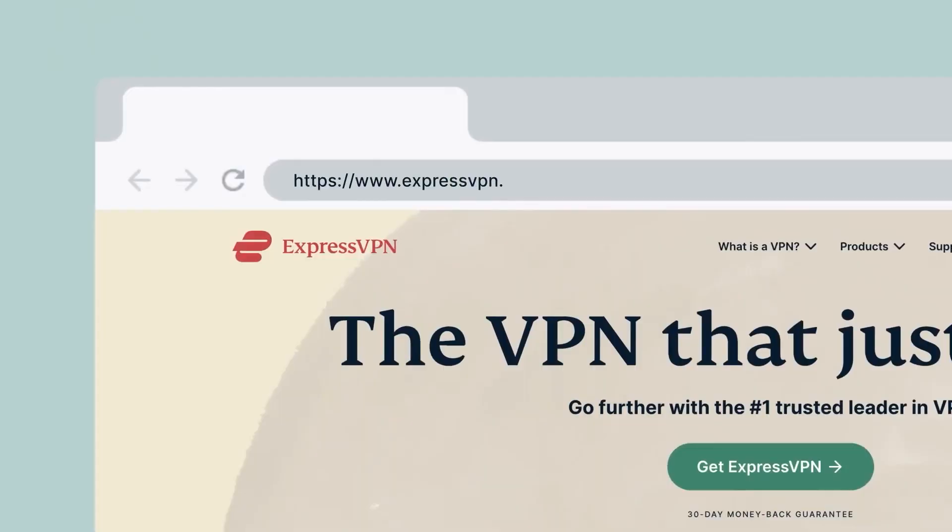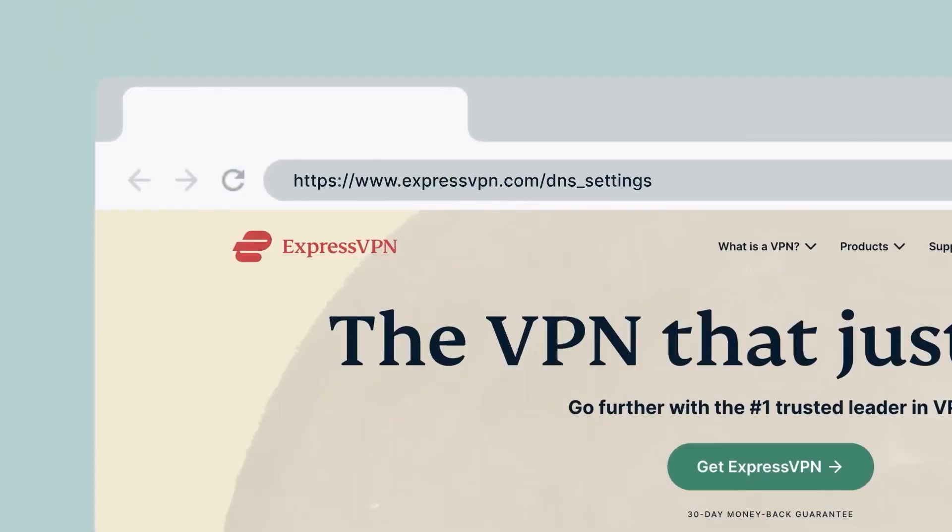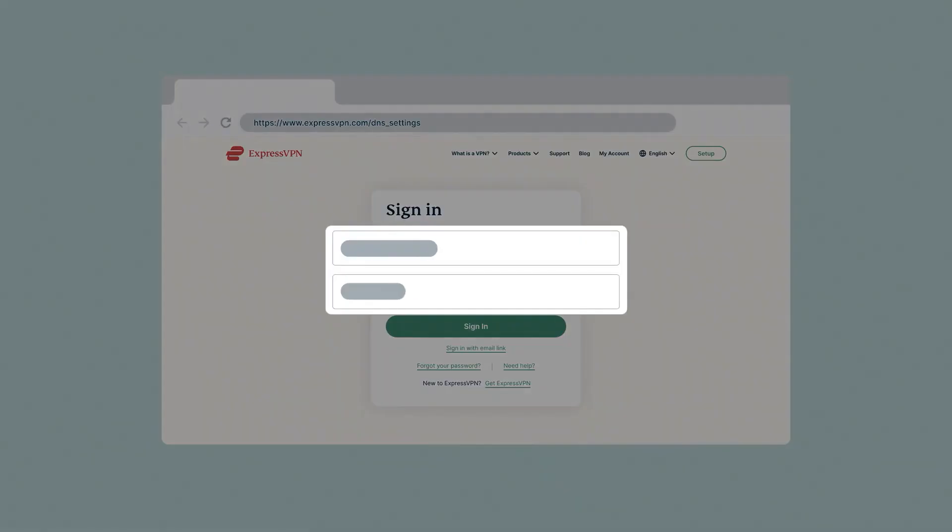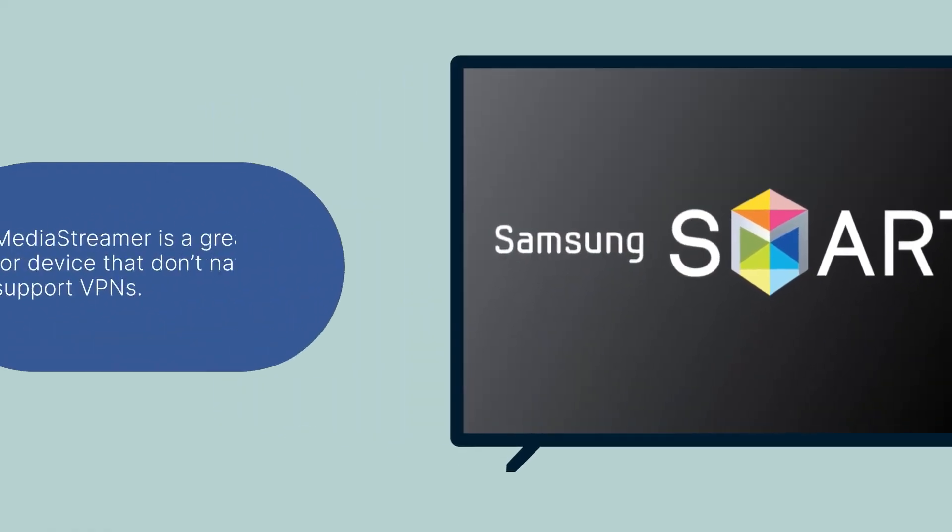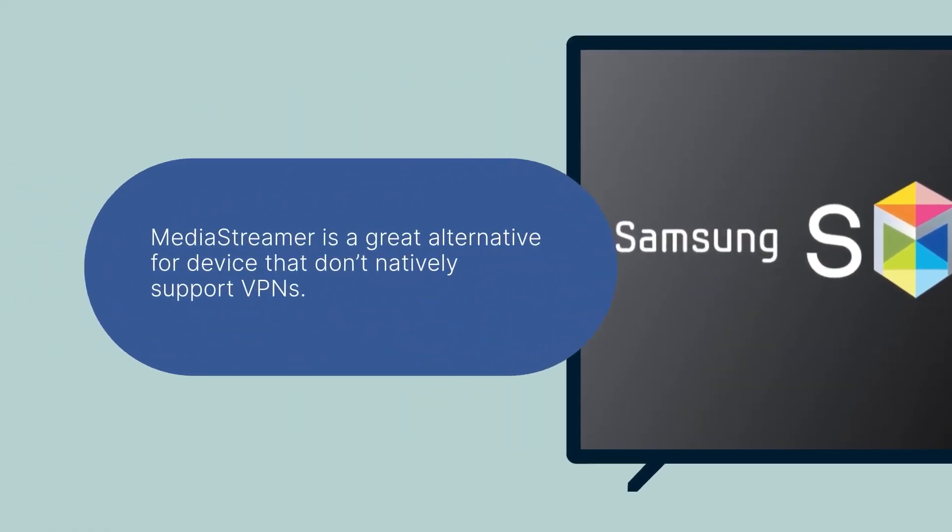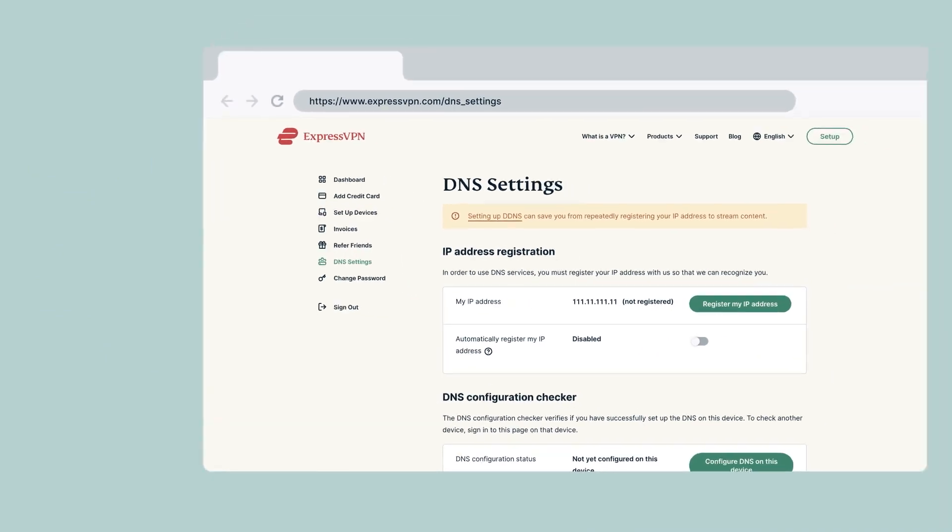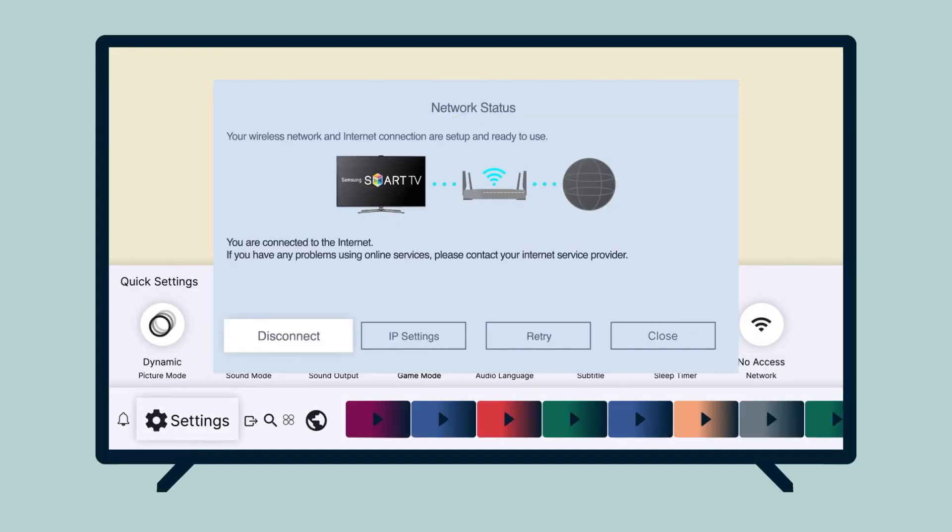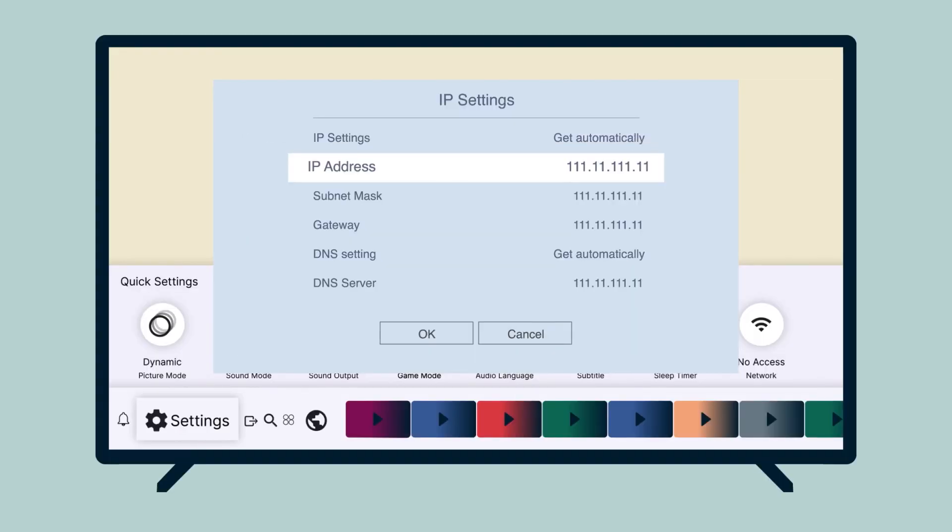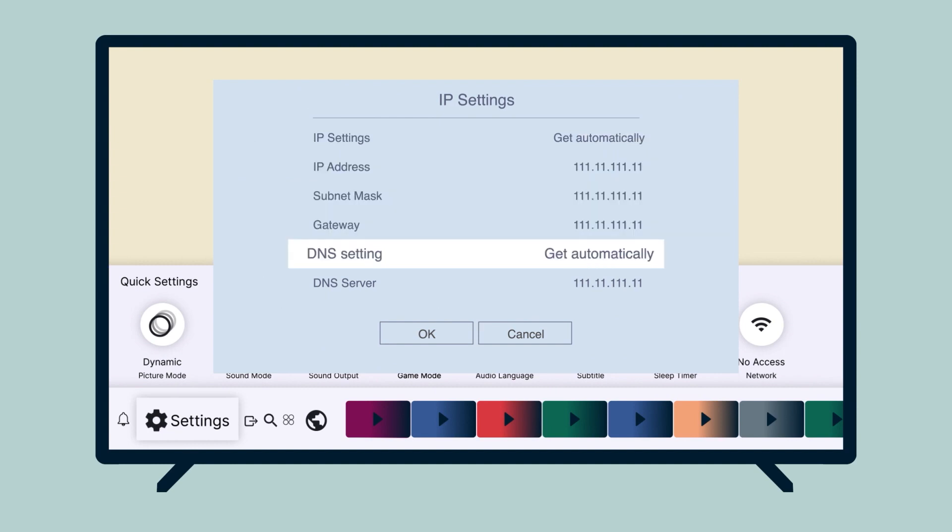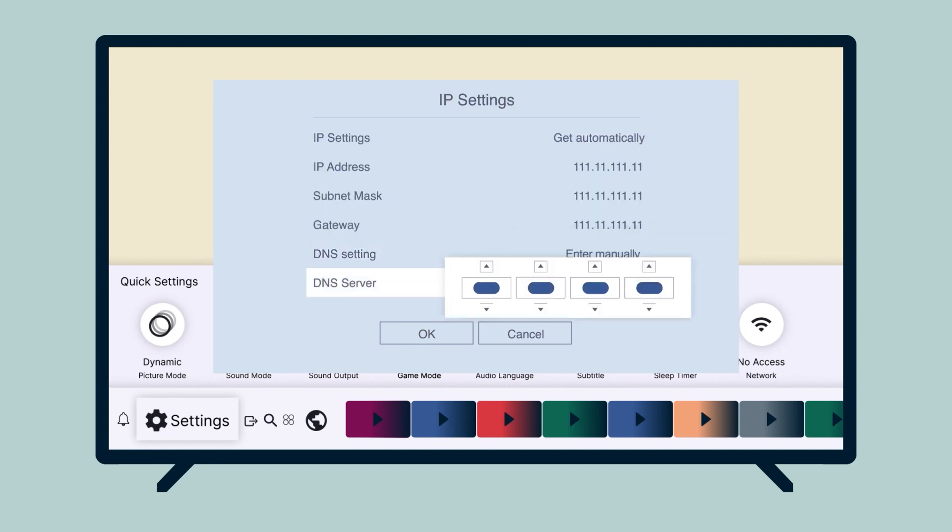You'll want to open up ExpressVPN.com and register your IP address on the website so that you can be granted access to MediaStreamer. You can go to the DNS settings page on your ExpressVPN dashboard, enter the verification code, and find IP address registration on the page. Register your IP and be sure to toggle Automatically register my IP address on the page. Then, log back into your account and locate your MediaStreamer DNS server IP address. Keep this window open because you'll need to use it on your console.